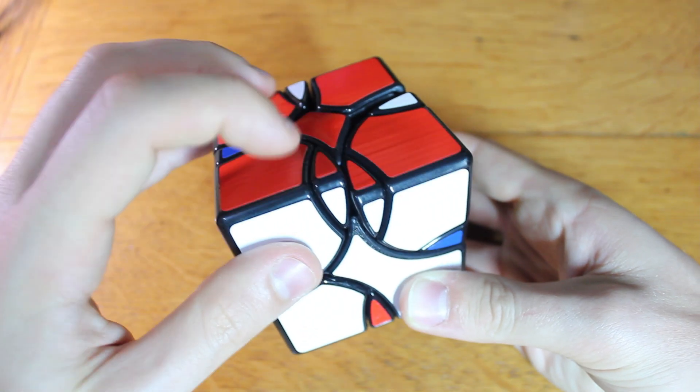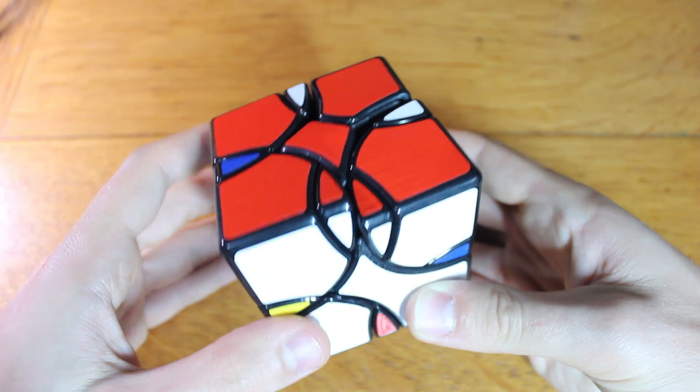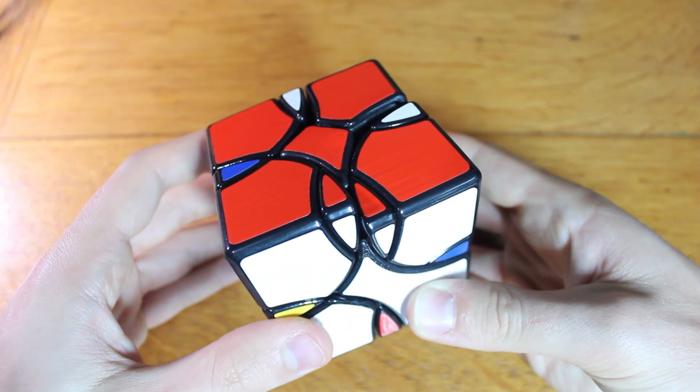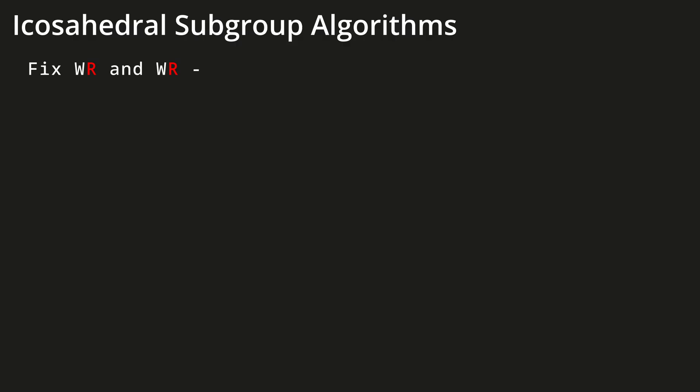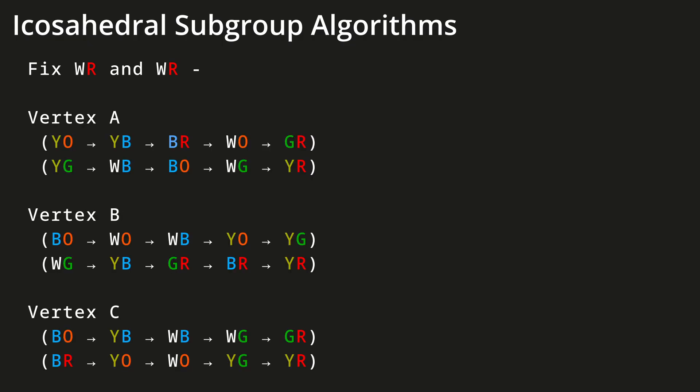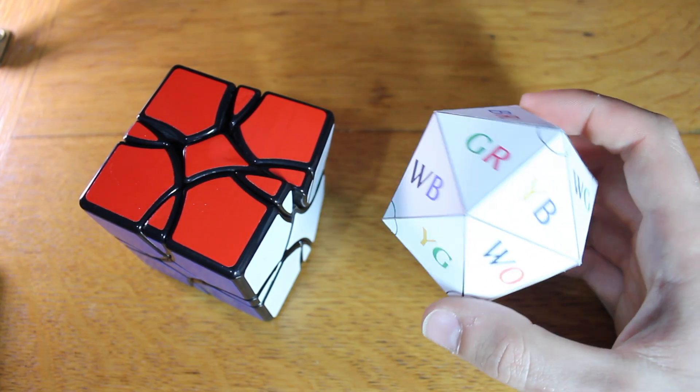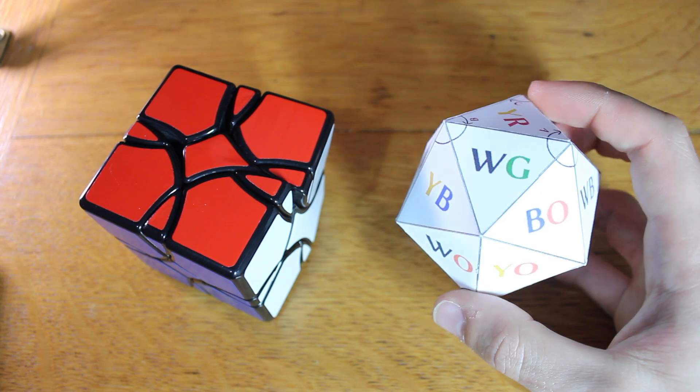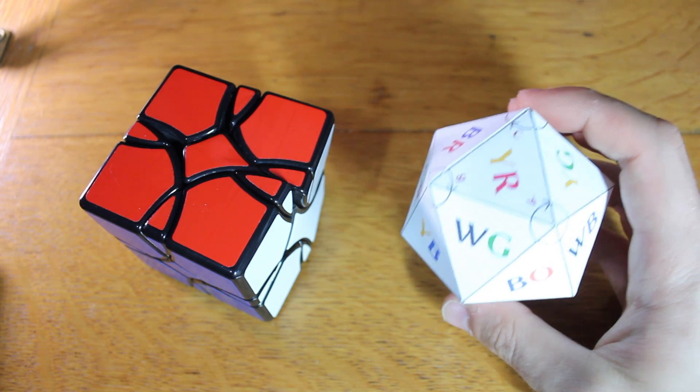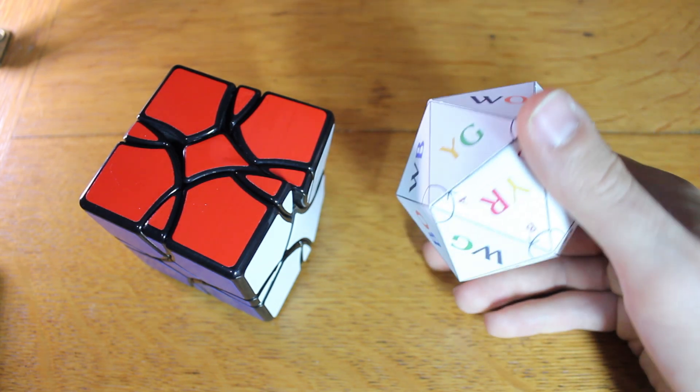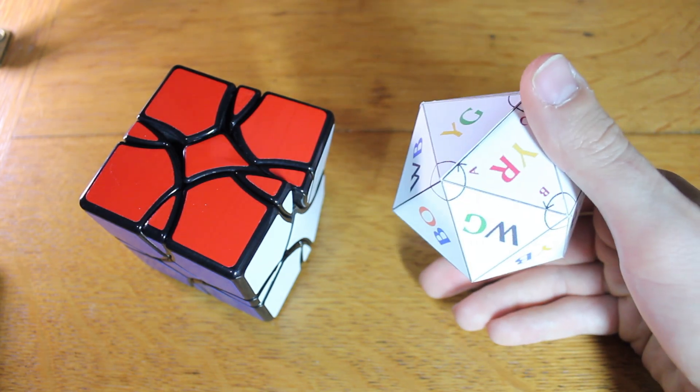When I solve this puzzle, I start by correctly placing the two red and white pieces. I came up with some algorithms named A, B, and C that each perform a different pair of five cycles. I then labeled an icosahedron in a way that maps its rotations to the motion of the puzzle pieces when performing the algorithms.